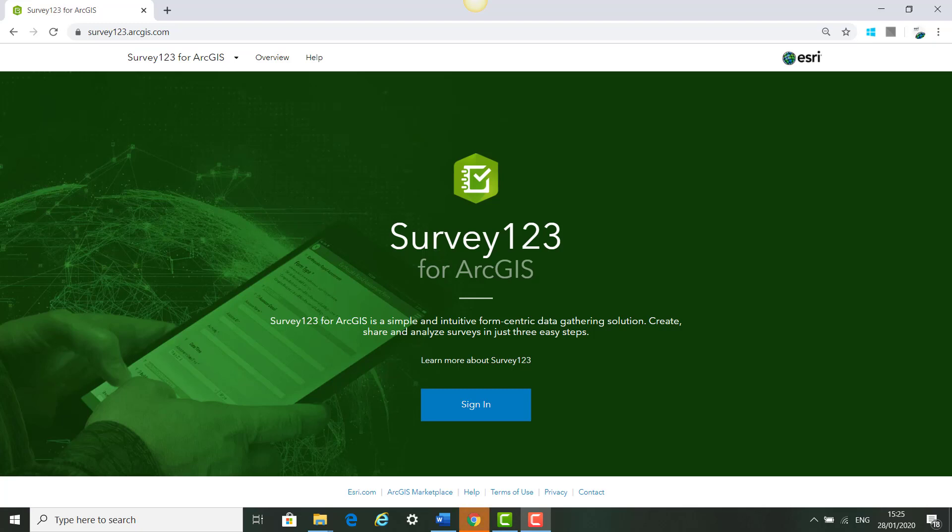This will be the third video as part of the Teacher at ArcGIS for Schools training course and it will show you how to create a field collection survey using Survey123.